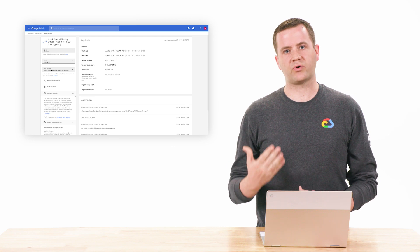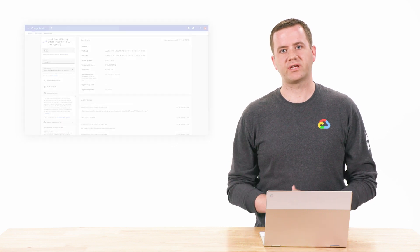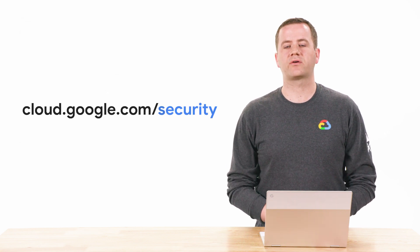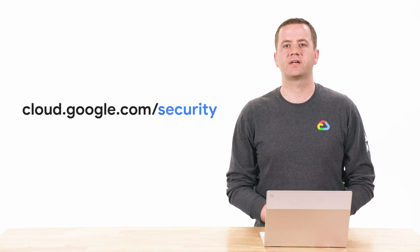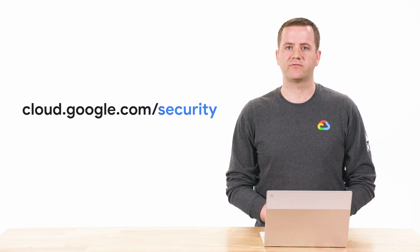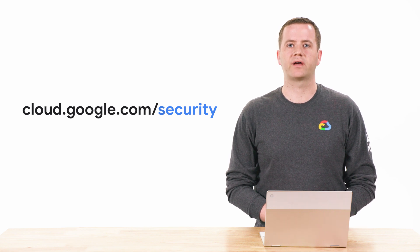I just want to thank you for tuning in. Please visit cloud.google.com slash security for more content from Google Cloud experts.